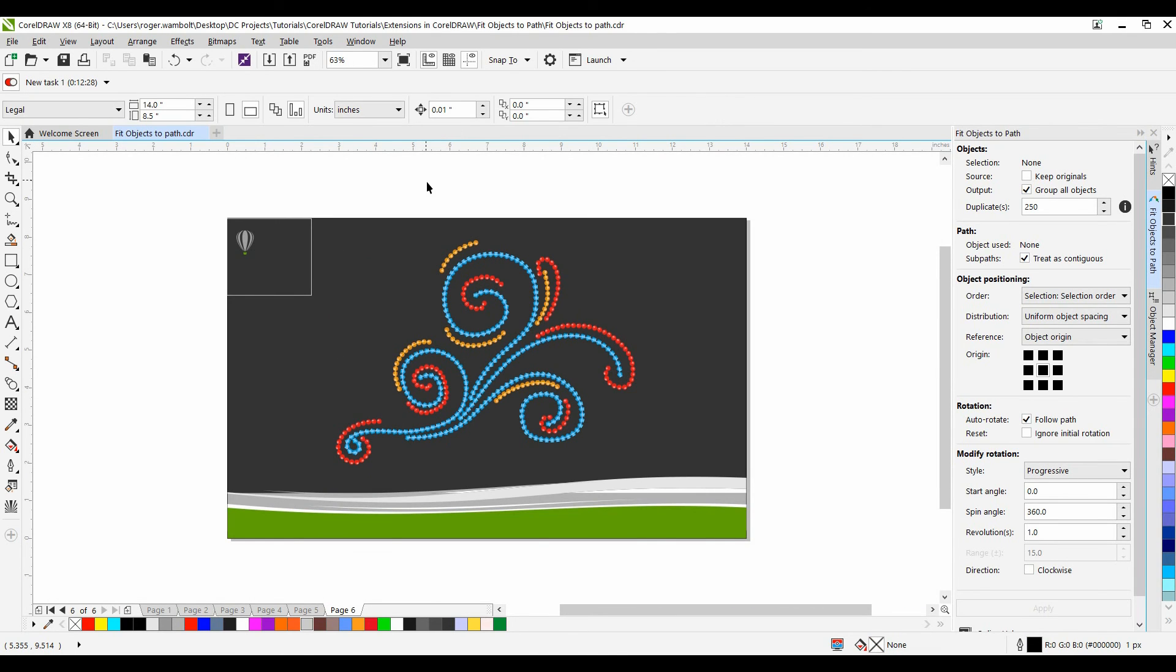So we've created a clock face. We've created a whimsical design with a paper doll. Hung the Christmas lights and effortlessly created rhinestone design. As you can see with the fit objects to path it can allow very easily put single or multiple objects on almost any path or multiple paths.